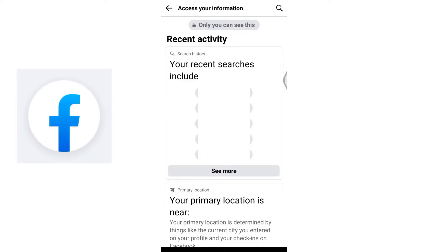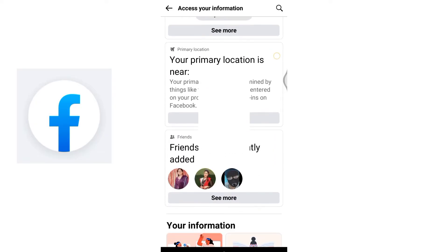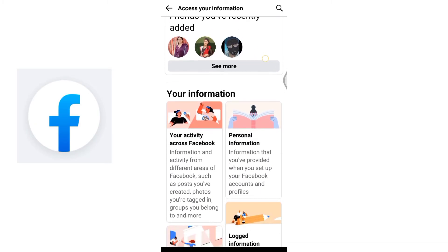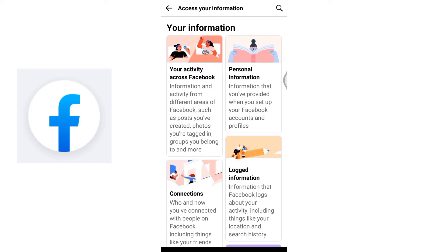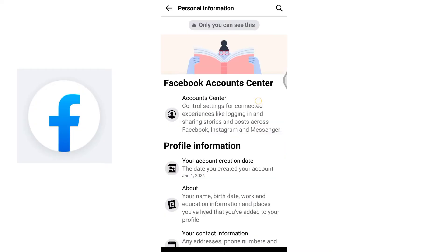Scroll down further and under Your Information category you will discover the Personal Information option. Click on it to access details about your account. And here it is, under Personal Information you will find your account creation date. This is the date when your Facebook account was originally created.